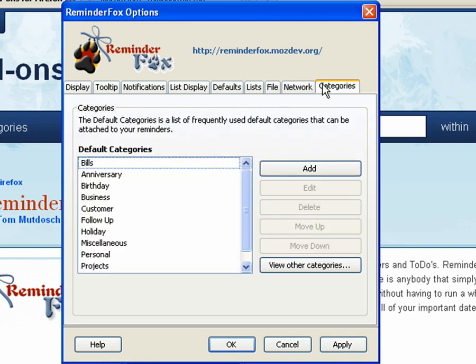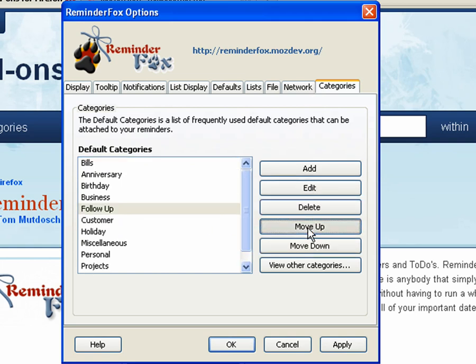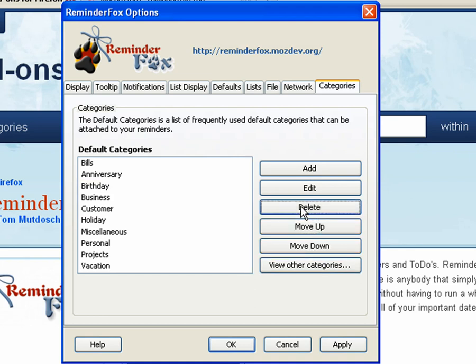You can also import and export your preferences as well. Networks sets some of your network information. Categories. Here's all of the categories when we're tagging various events. You can delete them, you can add new ones, and you can move them up and down.